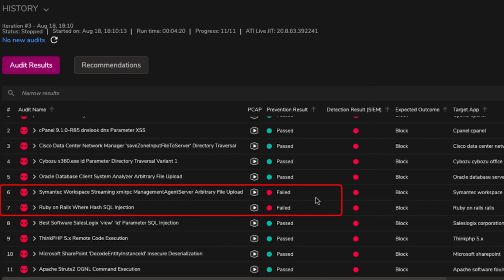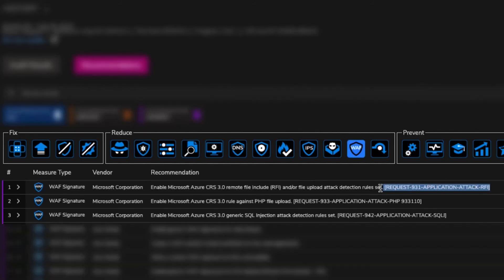Taking a look at the recommendations, we can see the specific Azure rulesets that were supposed to also block these attacks.